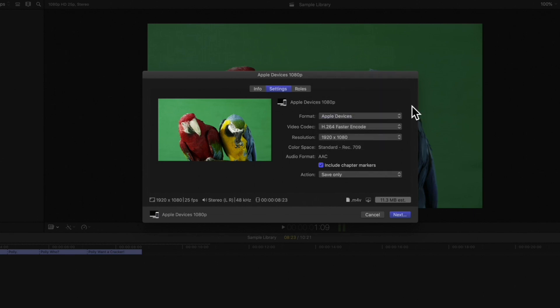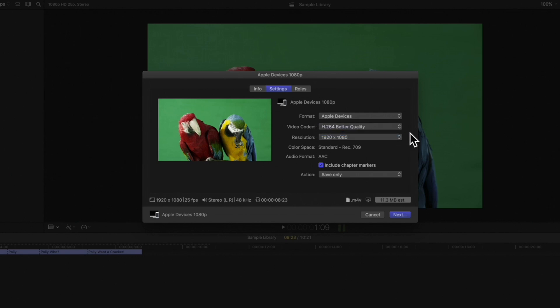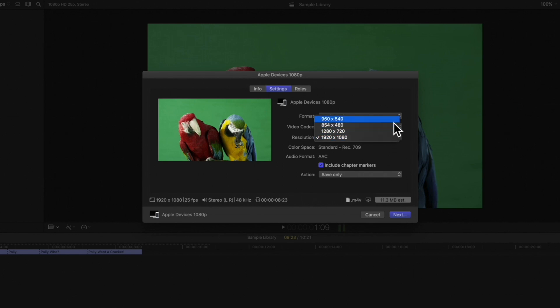Choose a compression. We recommend better quality, but you can choose faster encode if you need a quicker export. Then, choose resolution. Our project is 720 by 1080, which is why 1080 is chosen by default, but we could choose a lower resolution if we need.